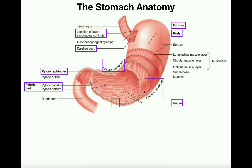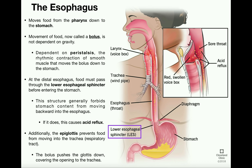Let's do a very brief recap of what we covered in the previous video. We talked about how food enters the body through the mouth, and how the teeth, the tongue, and salivary glands perform a mixture of mechanical and chemical digestion of that food. Whenever we swallow that food, it moves through the pharynx and then ultimately into the esophagus, which is where we concluded the previous video.